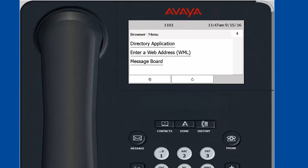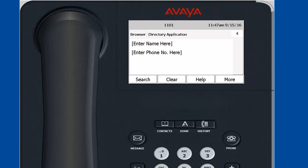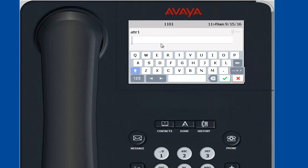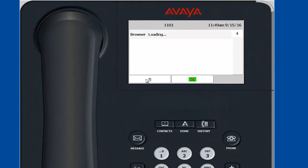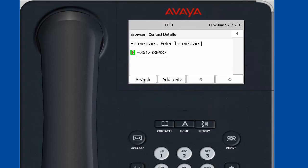Select directory application and perform a test search. Here we can search based on name and phone number. These are the fields we specified in the directory application configuration screen as a search attribute. As an example I'm going to search for my name. Select search.